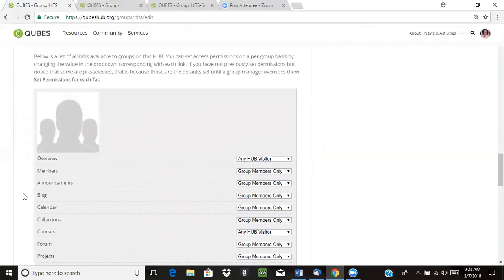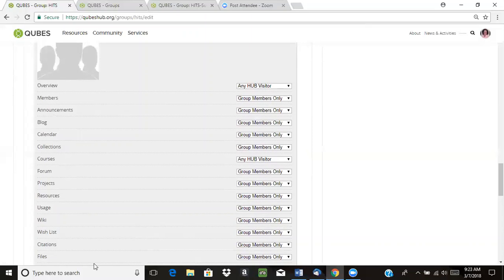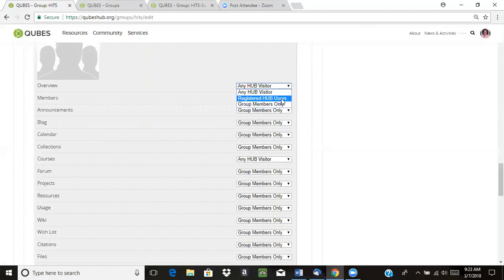If we scroll down a little bit, we can choose some permission settings for our overview page and the community tools. For each of these, you have a few different options. For example, your overview page can be set to be visible to any Hub visitor, which means anyone dropping by can view your overview page. You can set it to only be available to registered Hub users, which means they would need an account, or group members only — so they have to be a member of your group and logged in to be able to see the overview page or use a particular tool.